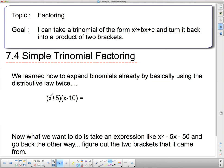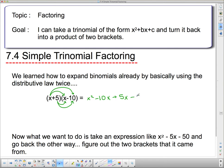Here's how we expanded binomials using the distributive law. I took this x and multiplied it through this bracket, getting an x squared and then x times negative 10 gives me negative 10x. Then I took the second term in this bracket and multiplied it through, which gives me a plus 5x and a negative 50. Once we had that expanded out, the middle two terms can go together — negative 10x and positive 5x gives me negative 5x, and then subtract 50.